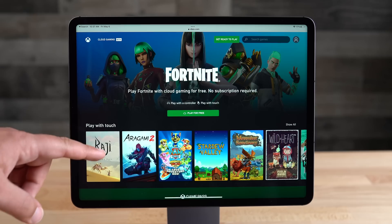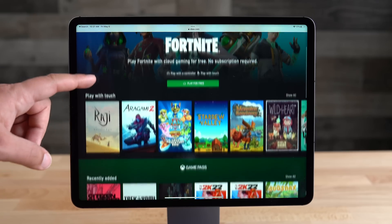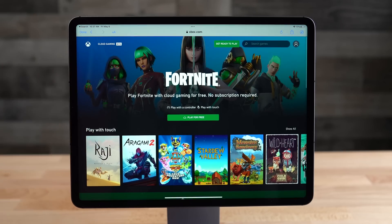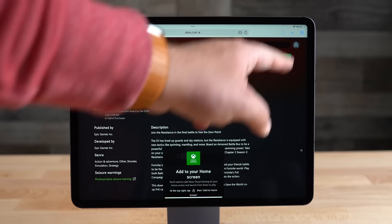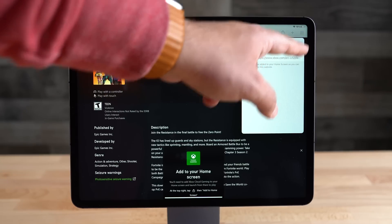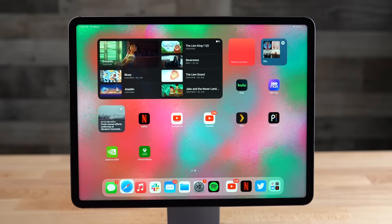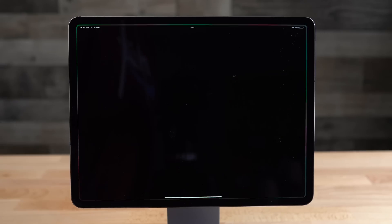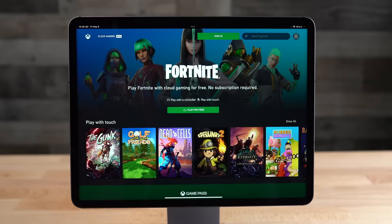All you have to do is head over to Xbox.com/play and add Xbox Cloud Gaming to your home screen. Then you'll want to launch the home screen app, and of course you'll need to sign into your Microsoft account. You'll then see Fortnite available right there at the top to play for absolutely free.